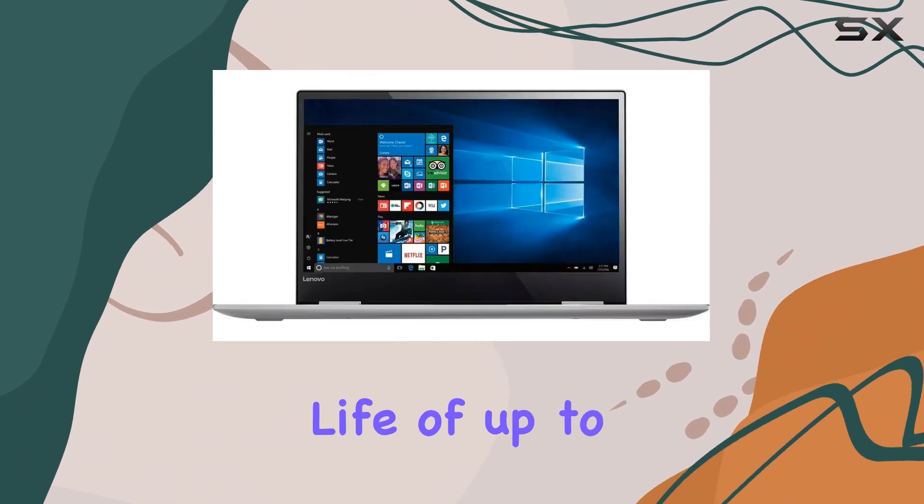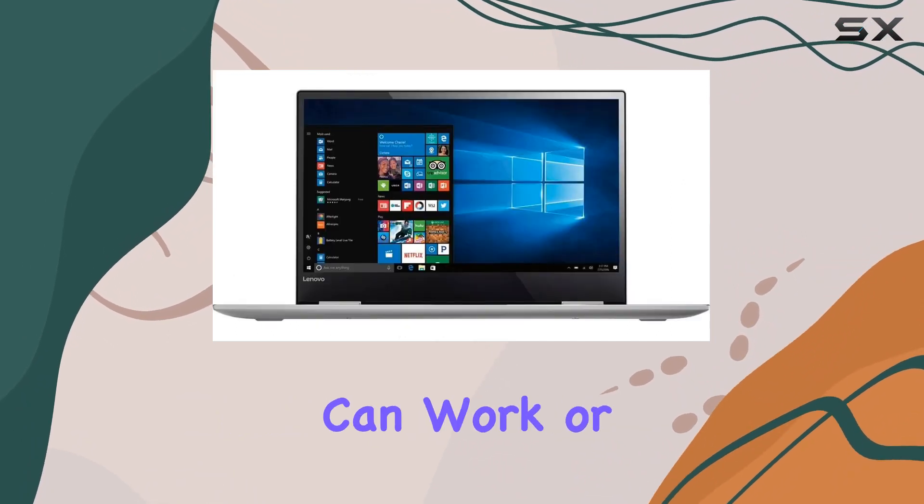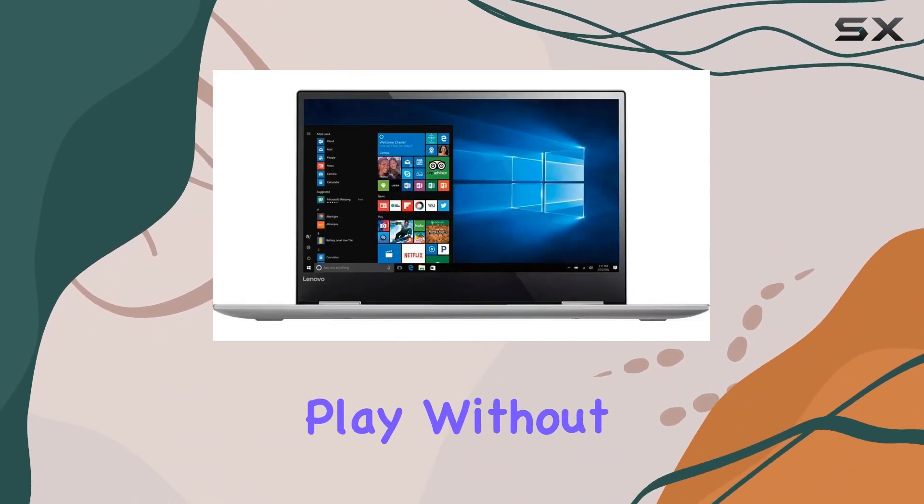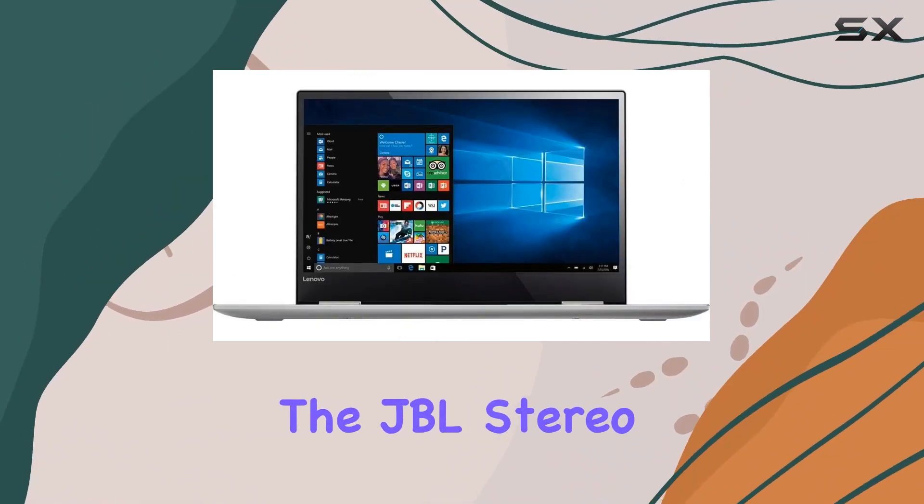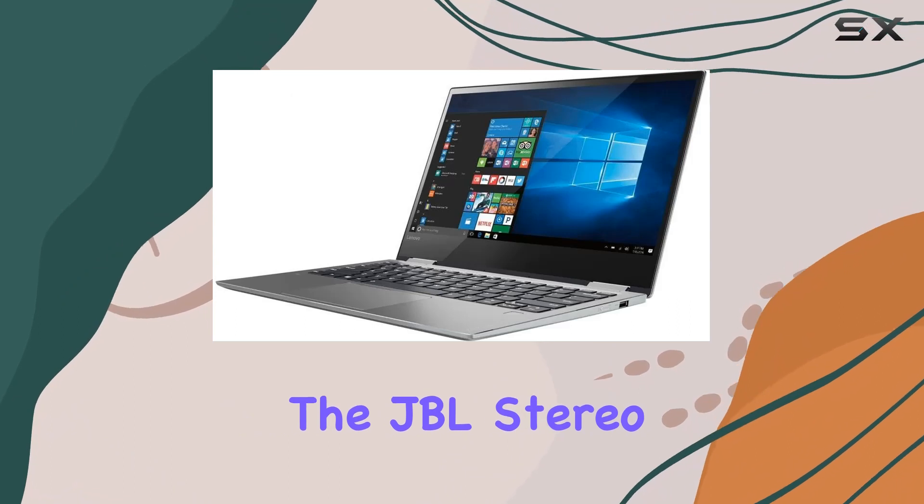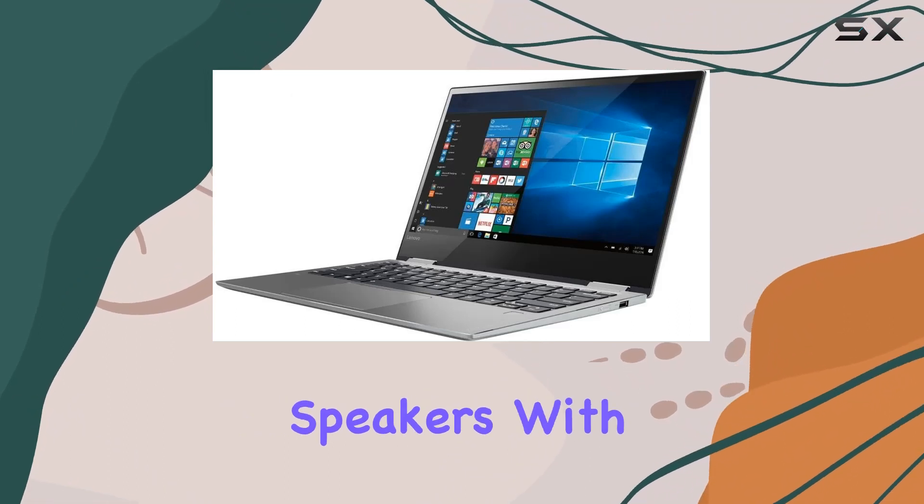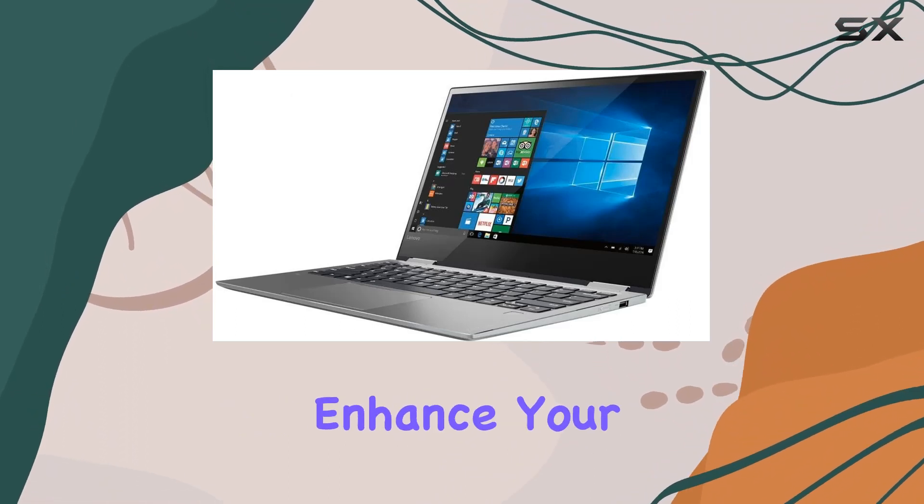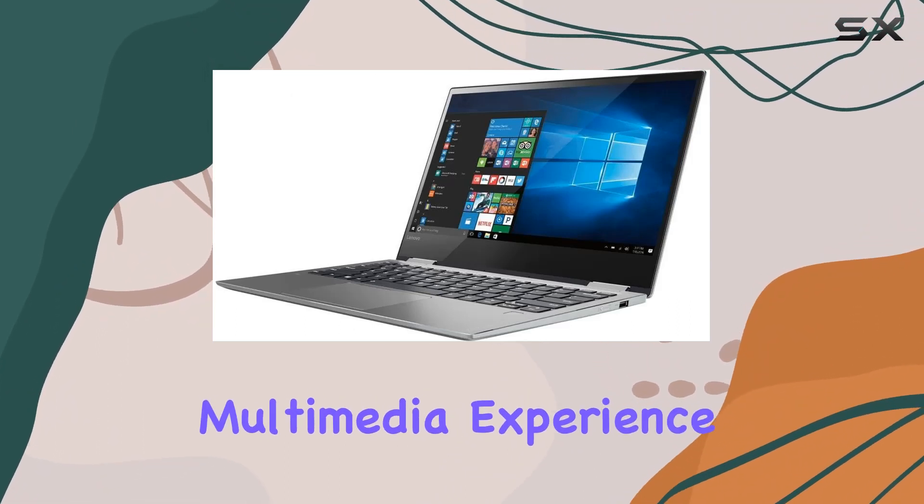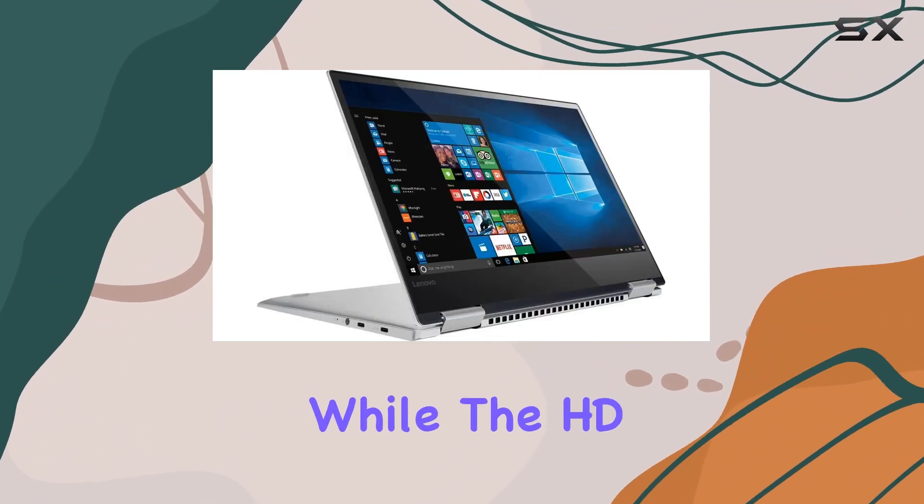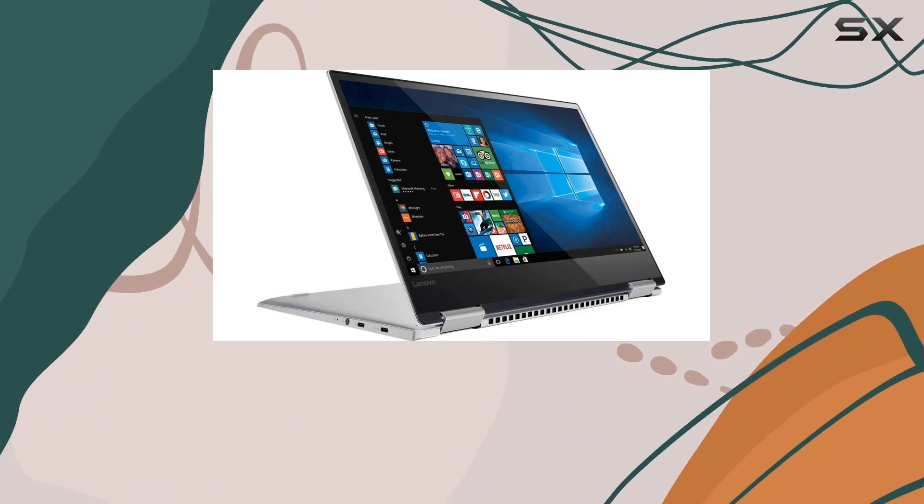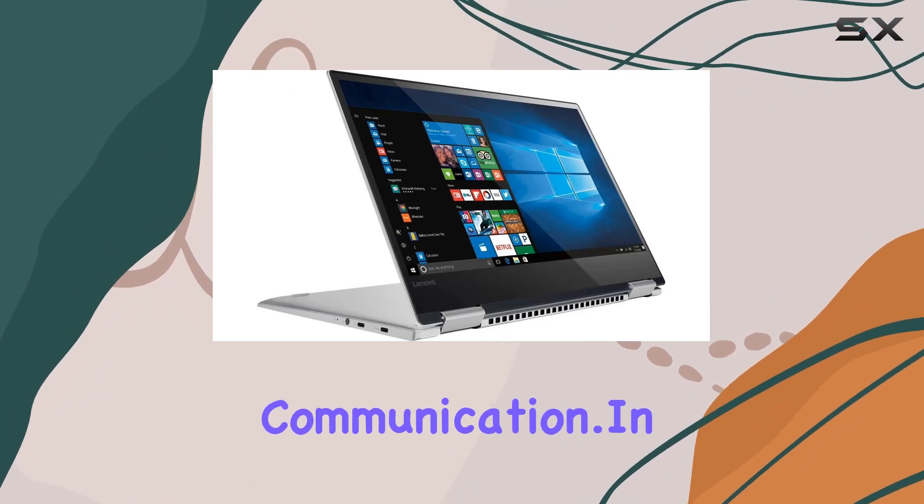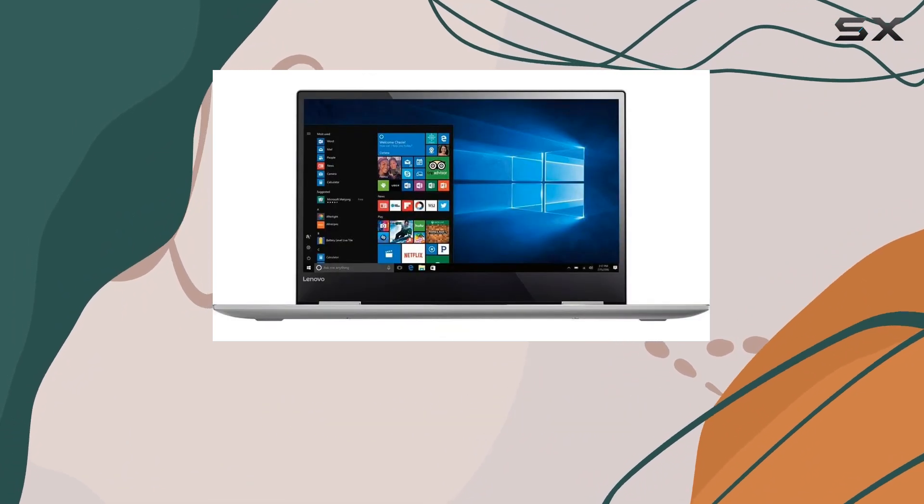With a battery life of up to 8 hours, you can work or play without constantly searching for an outlet. The JBL stereo speakers with Dolby Audio enhance your multimedia experience, while the HD webcam with dual microphones ensures clear communication.